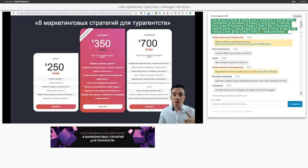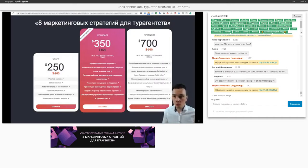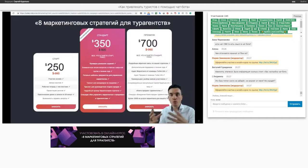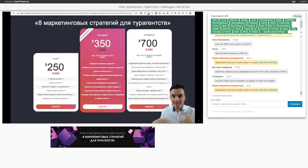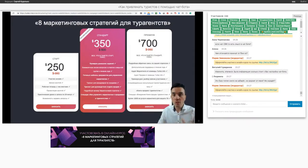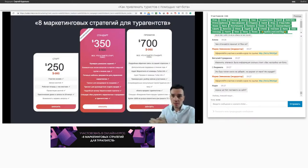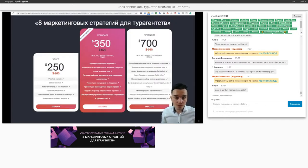Но очень важно комплексно маркетинг настраивать. Не нужно делать акцент только на чат-бот. Надо и лендинг настроить, и автоответы, и лид-форму, и чат-бот — разные лиды. Везде давать рекламу, чтобы получить большой поток лидов. Отсеивать 90% тех, кто не купил, оставлять тех, кто купил — и таким образом постепенно расти. Настраивать больше рекламы — и в итоге вы получаете поток продаж.